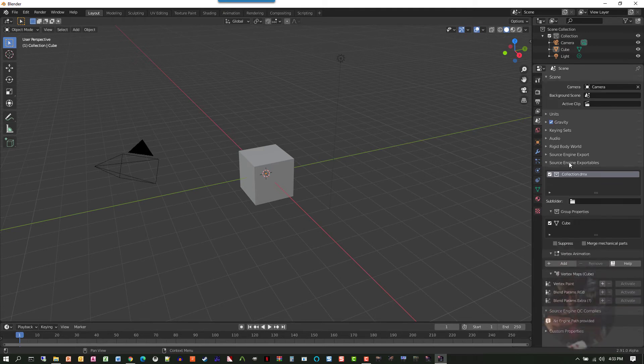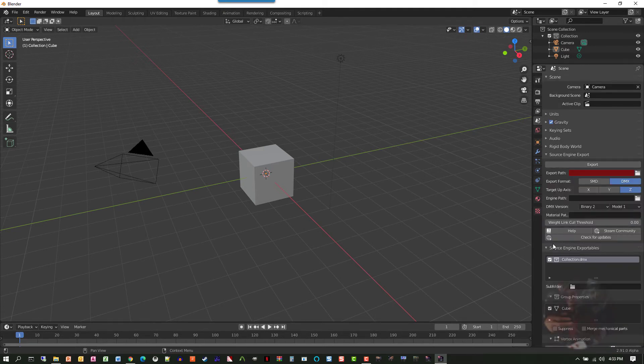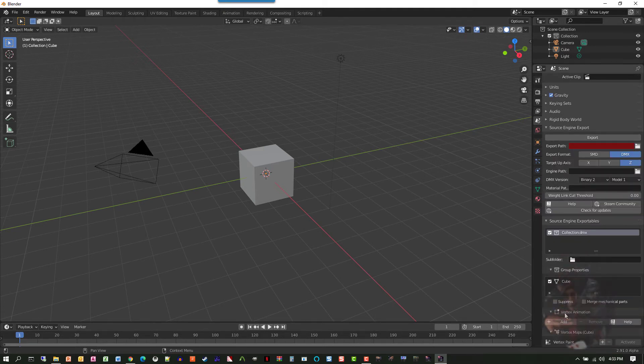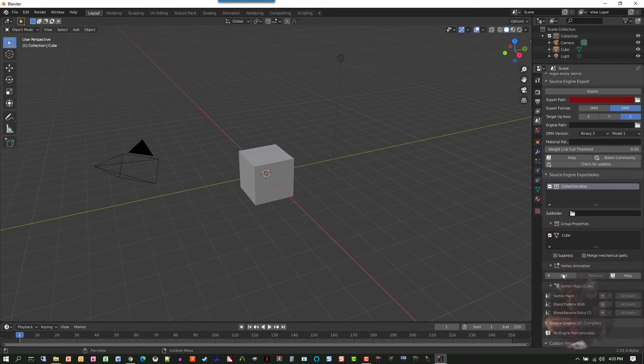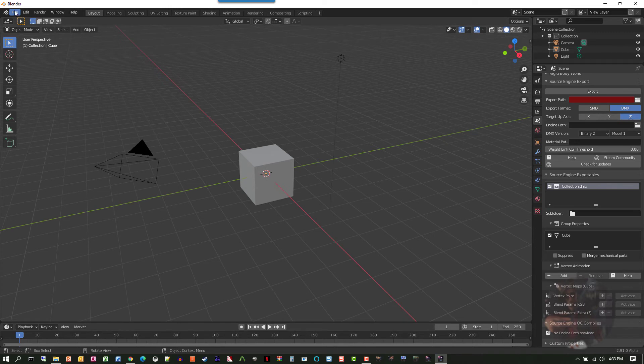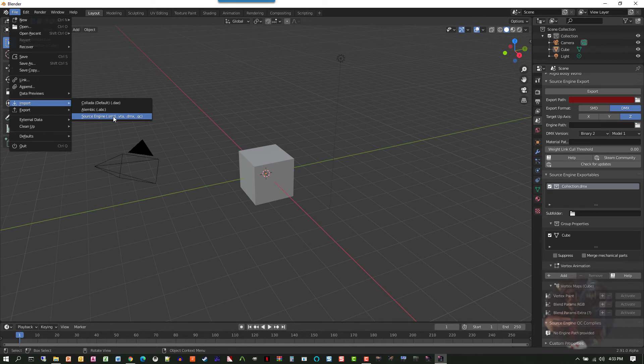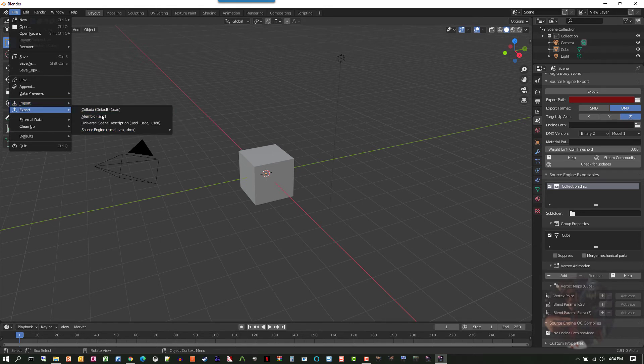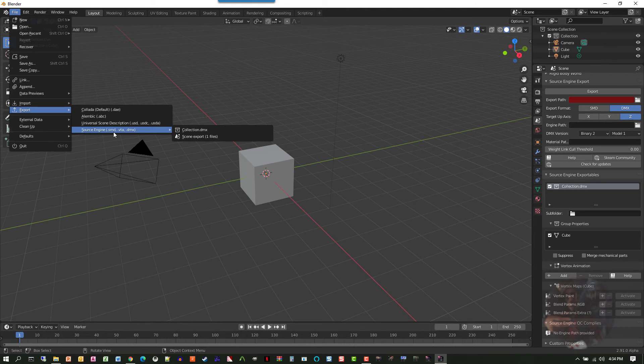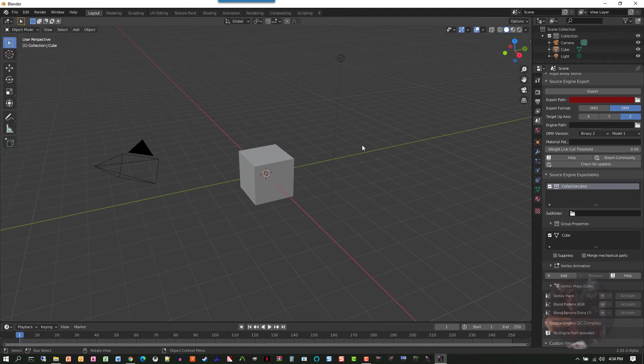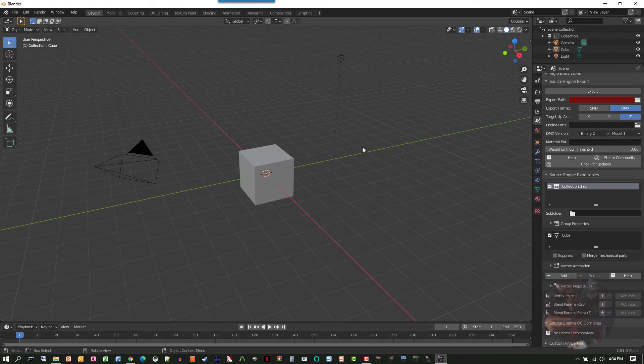This is Blender Source Tools. All this right here. Also to verify, I can go to File, Import, and I will find that I have the ability now to import SMD, VTAs, DMX, and QC files. And if I look at the exports, I have the ability to export SMD, VTA, and DMX files. So Blender Source Tools is installed. And that's all there is to it.